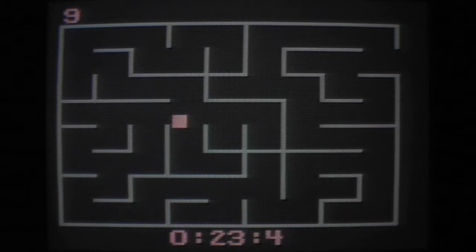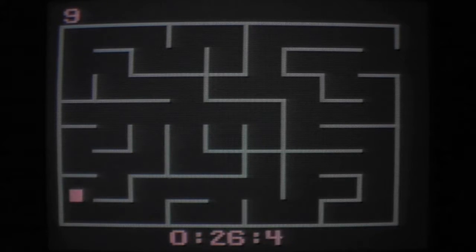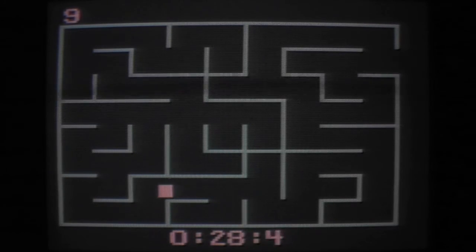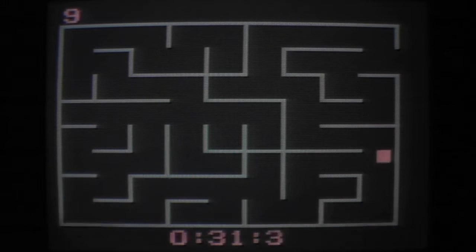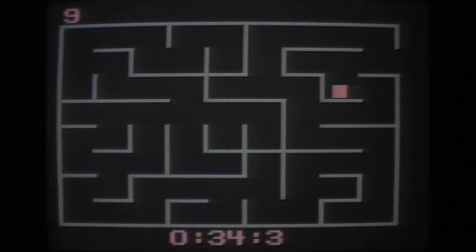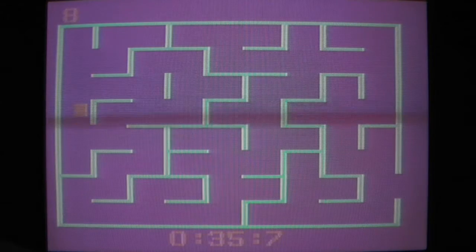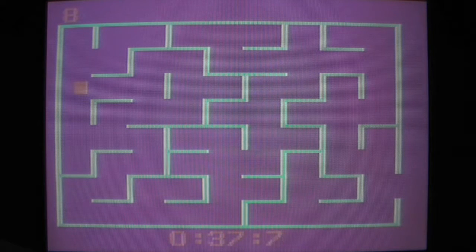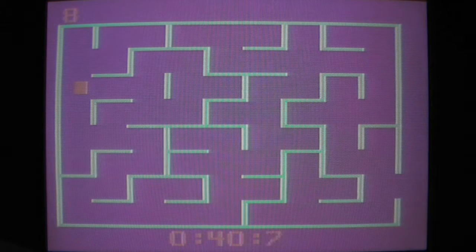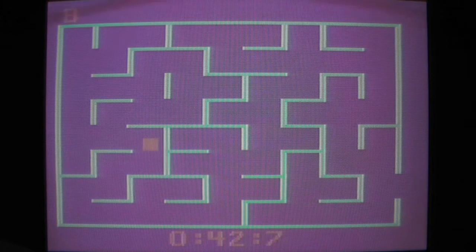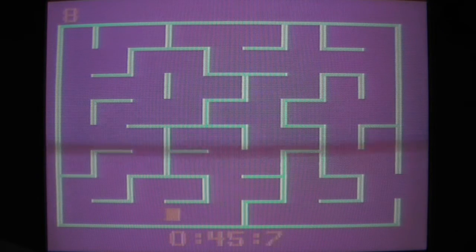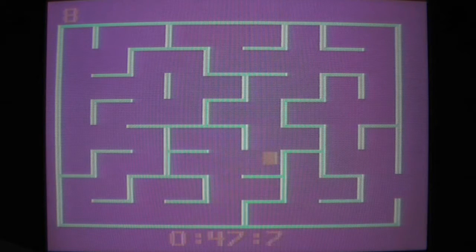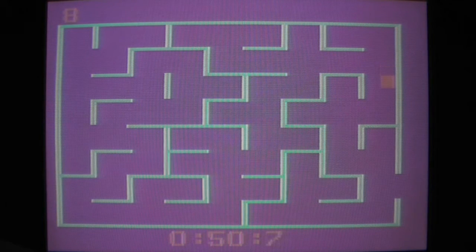Which probably means it has 18 different labyrinths. Not the most exciting game and I have no clue if there is a time limit.